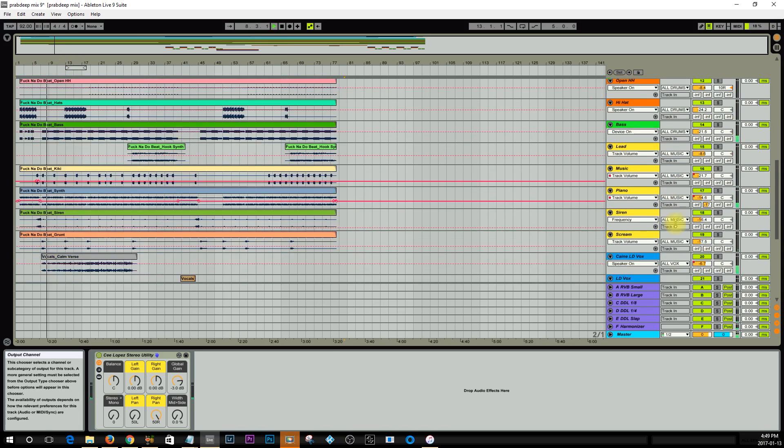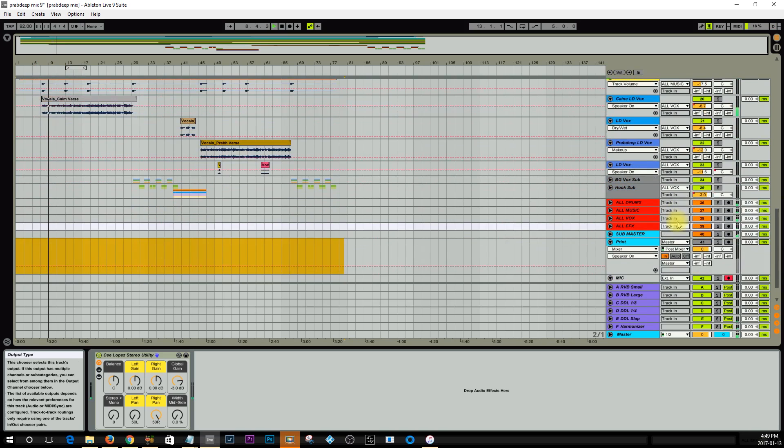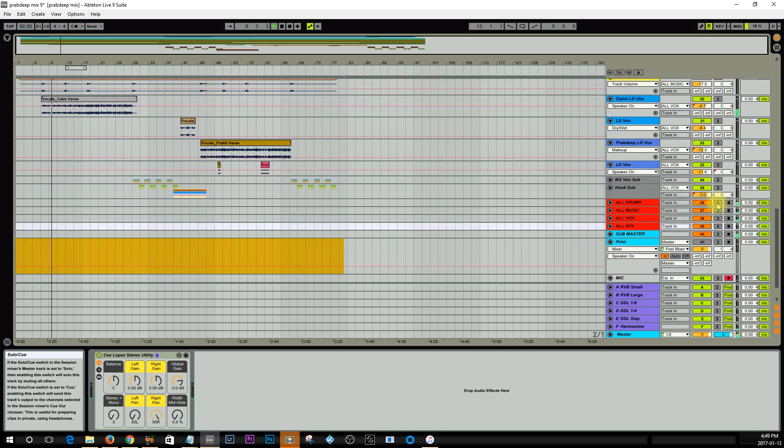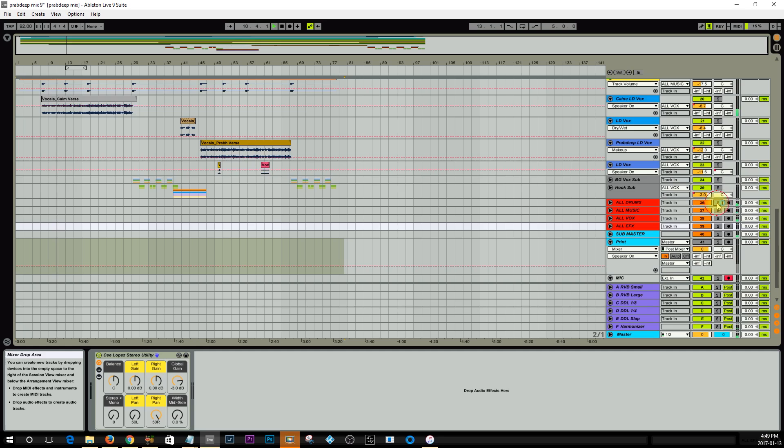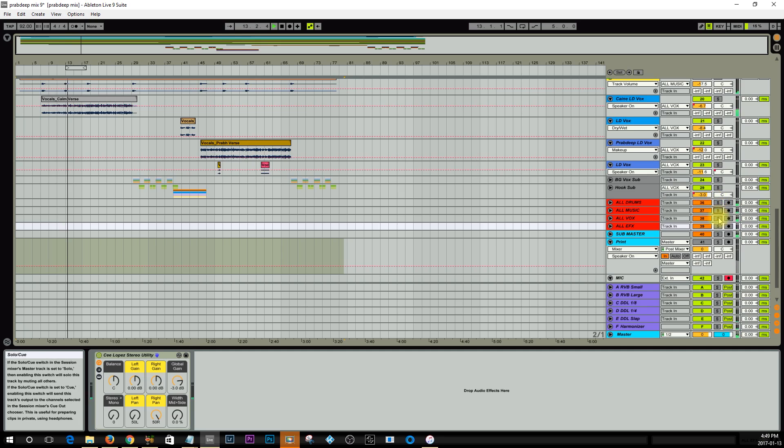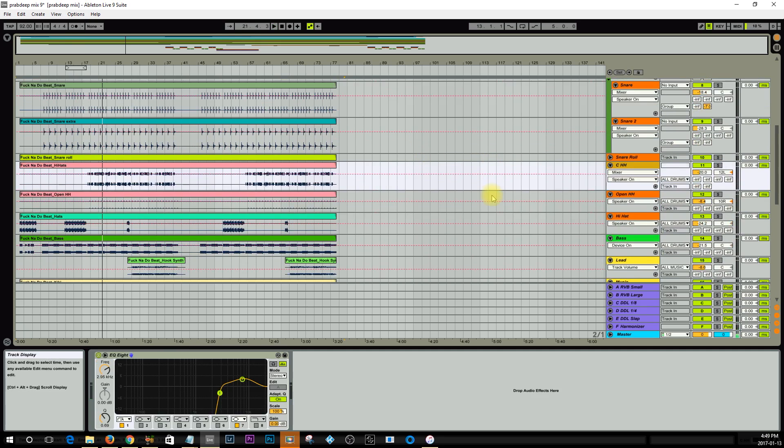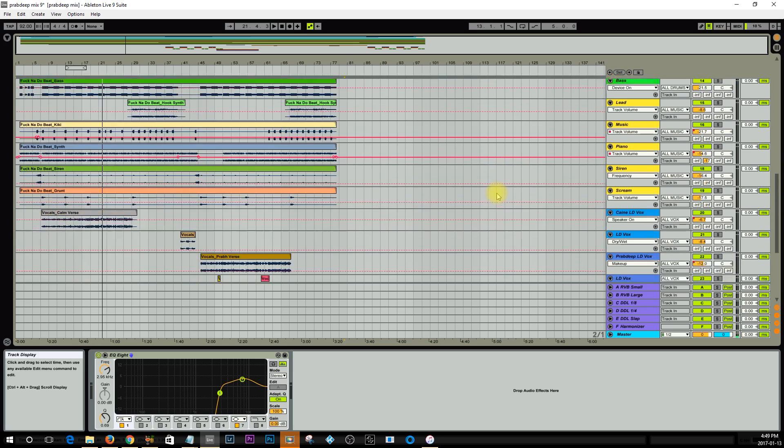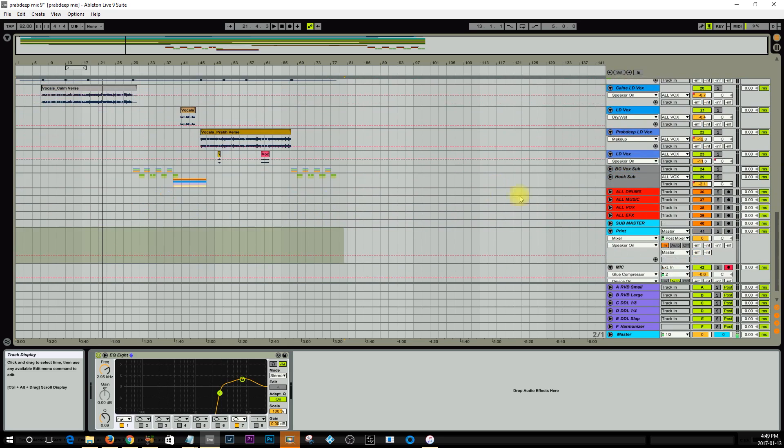So if I solo the drums, you hear the drums. Hear the music, and if I solo vocals.